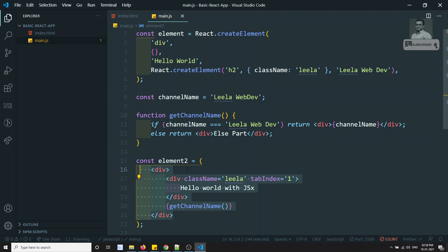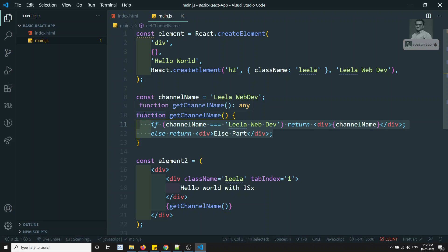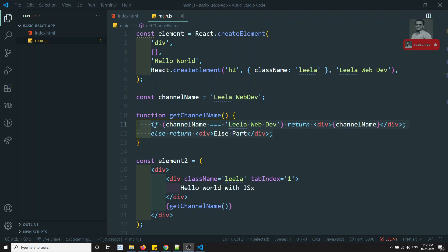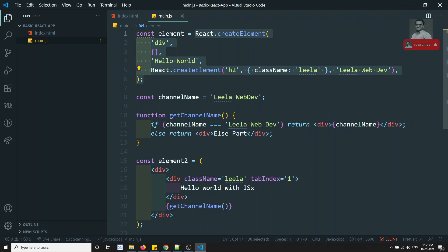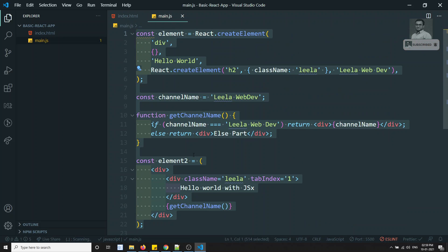JSX is closer to HTML — whatever HTML you write, you can write here — but the main advantage is that you can utilize the full power of JavaScript. You can write conditions, for loops, forEach loops, map, filter — whatever is available in JavaScript, you can use in JSX. You may wonder what the benefit is over plain HTML; the answer connects to the virtual DOM, which we will explore in the next video, and that will convince you of the good reason for using this syntax.